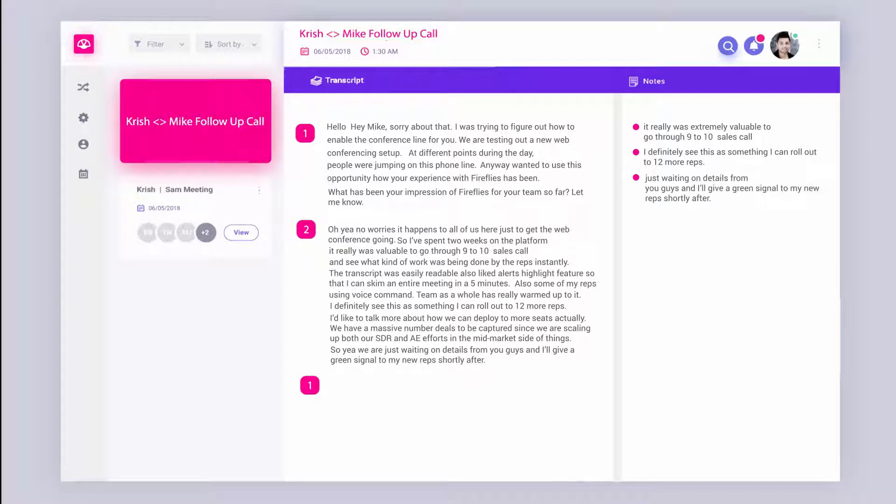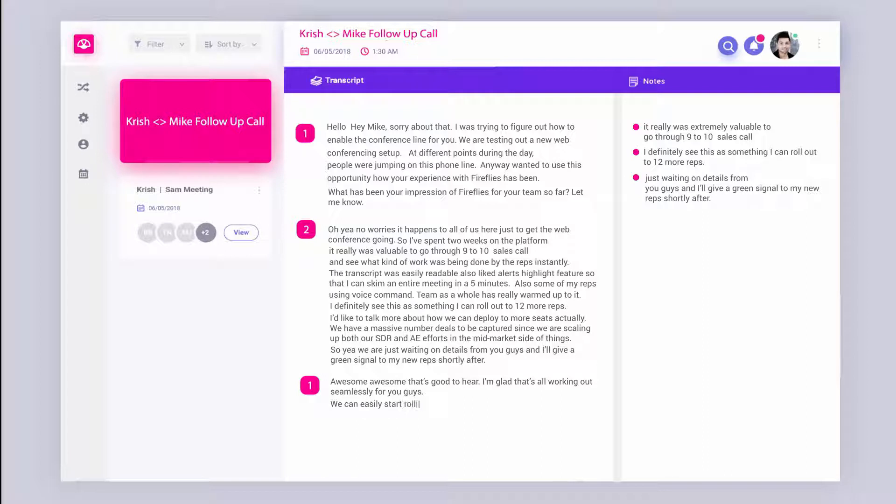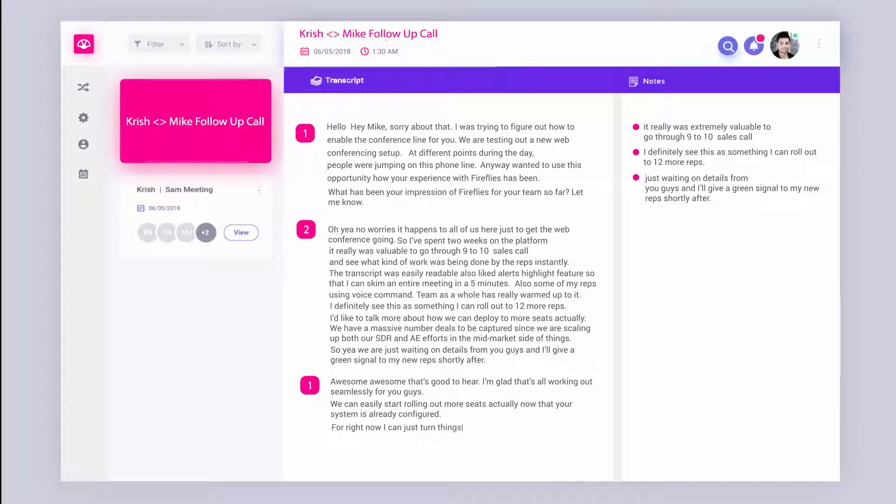Awesome, awesome. That's good to hear. I'm glad that's all working out seamlessly for you guys. We can easily start rolling out more seats actually now that your system is already configured. For right now, I can turn things on in the back end for you guys and allocate more seats. Shouldn't be a problem. Let me make a note of that.